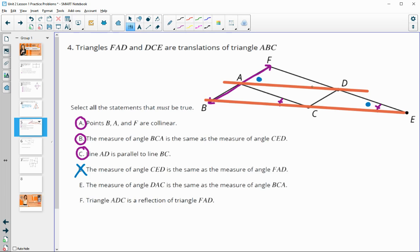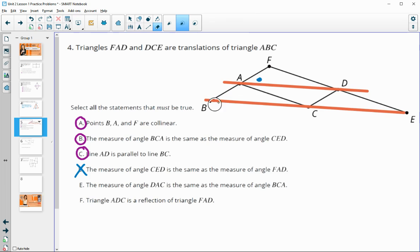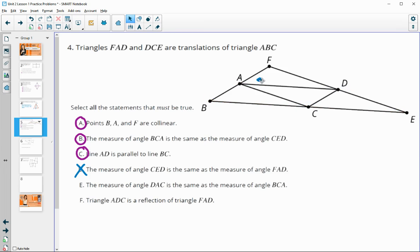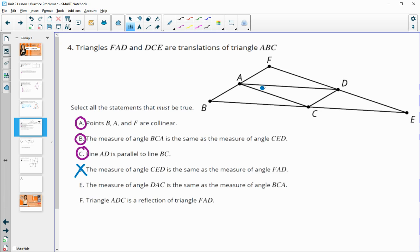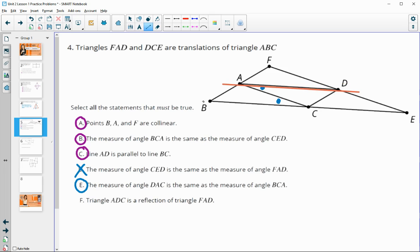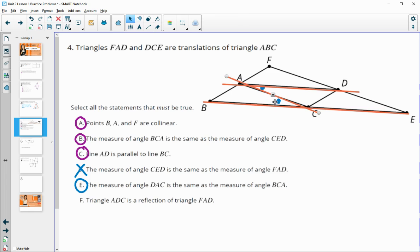The measure of angle DAC equals the measure of angle BCA — this is true because those are alternate interior angles. AD is parallel to BC, and AC is the transversal, giving us alternate interior angles.